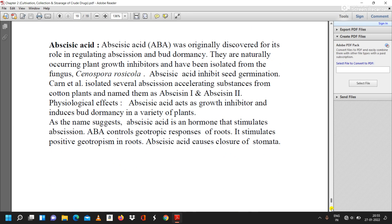Abscisic acid (ABA) was originally discovered for its role in regulating abscission and bud dormancy. It is a naturally occurring plant growth inhibitor and has been isolated from the fungus Cercospora rosicola. Abscisic acid inhibits seed germination. Researchers isolated several abscission-accelerating substances from cotton plants and named them Abscisin 1 and Abscisin 2. Physiologically, ABA acts as a growth inhibitor and induces bud dormancy in a variety of plants. ABA controls geotropic response of roots, stimulates positive geotropism in roots, and causes closure of stomata.